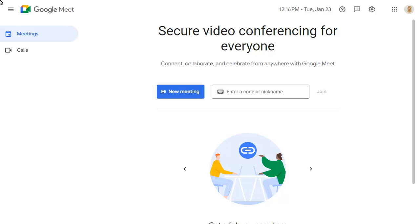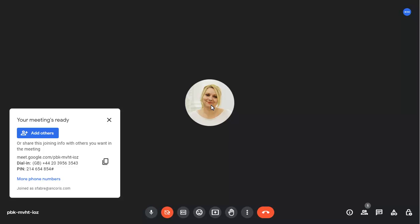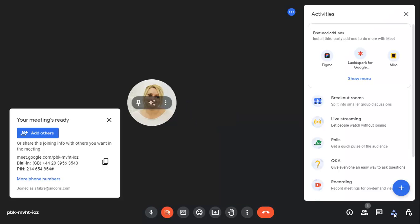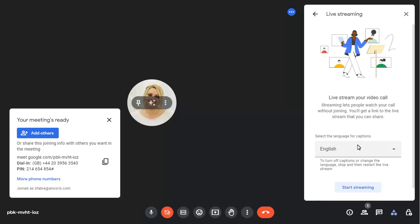If you start a normal meeting in Google Meet, you can change it to a live stream at any time. Choose the live streaming option, then choose to start the stream.